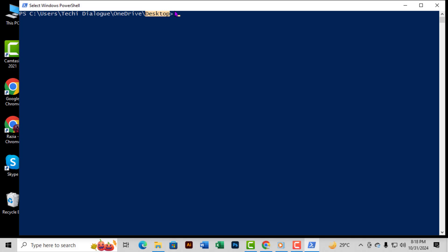Step 4. With the PowerShell window open, it's time to start typing. Type the command mkdir, which stands for Make Directory. This is the command we use to create a new folder.